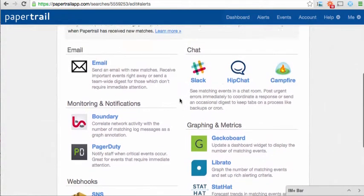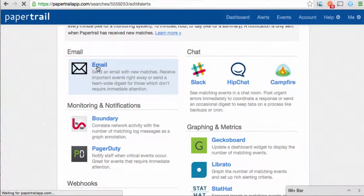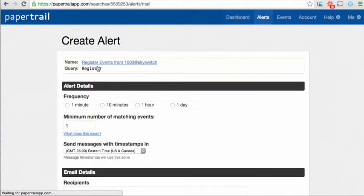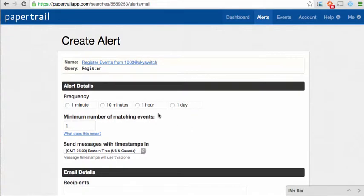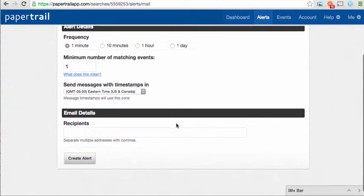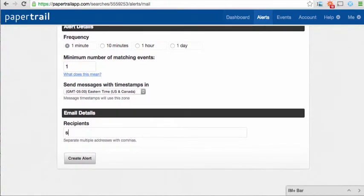In this case, I'm just going to use email, and I'm going to say I want alerts sent at one-minute intervals, and the recipient will be the email address that's placed here.